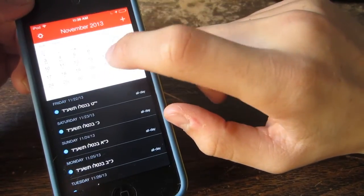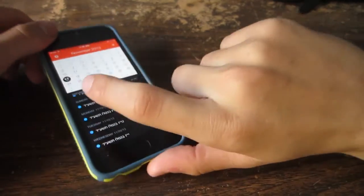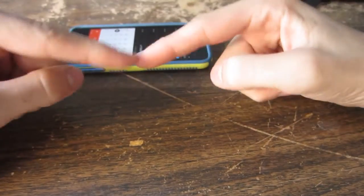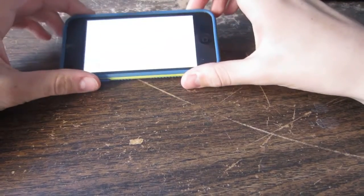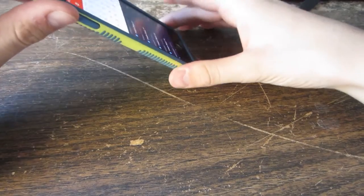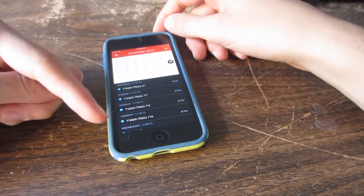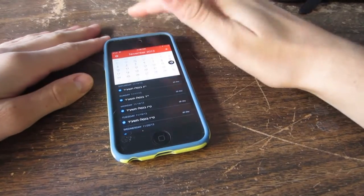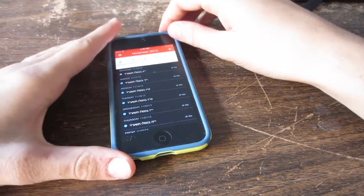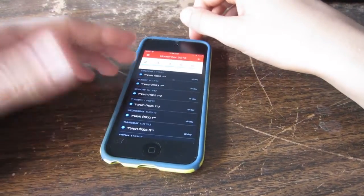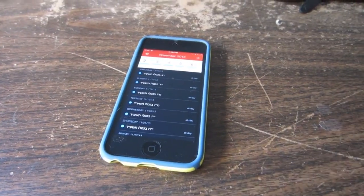It goes ahead and gets added into your Friday calendar. So that is Fantastical, and if you would like to win a promo code for Fantastical, all you need to do is be subscribed and leave one comment down below. I will be announcing the winner in a few days. It will be on Twitter, so follow me on Twitter as well. That's all for this video, and as always, have a great day.